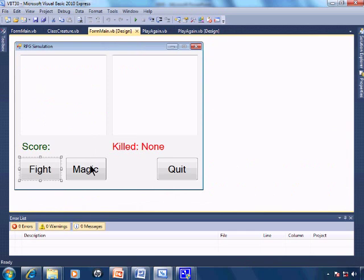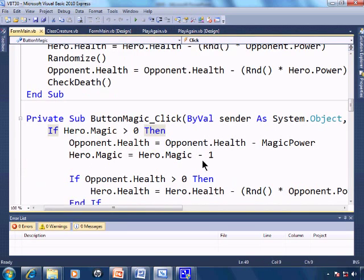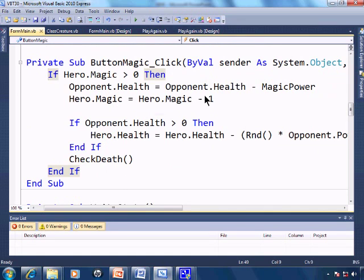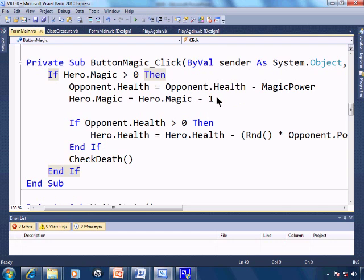For magic, here we have the magic as you remember is set to a power of 10. So therefore when Sir Bill uses his magic, all opponents will be killed immediately. However here.